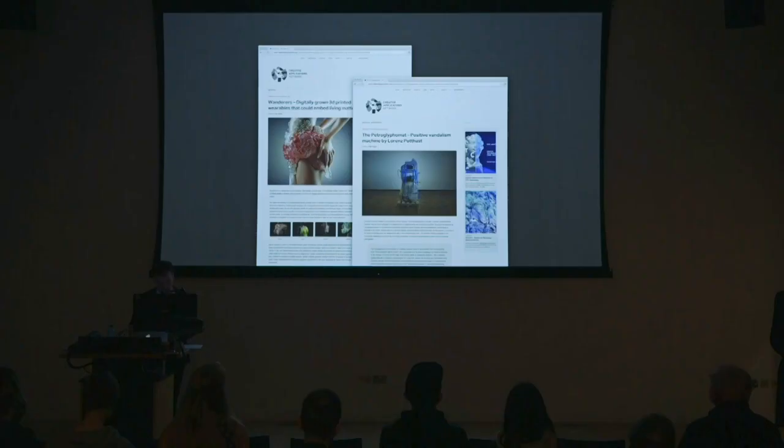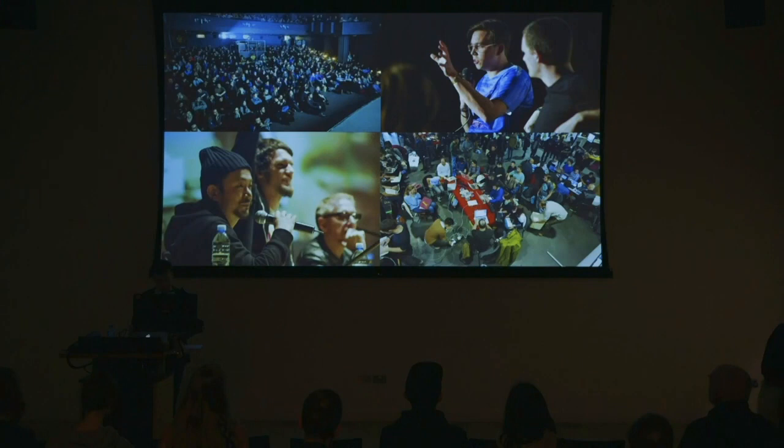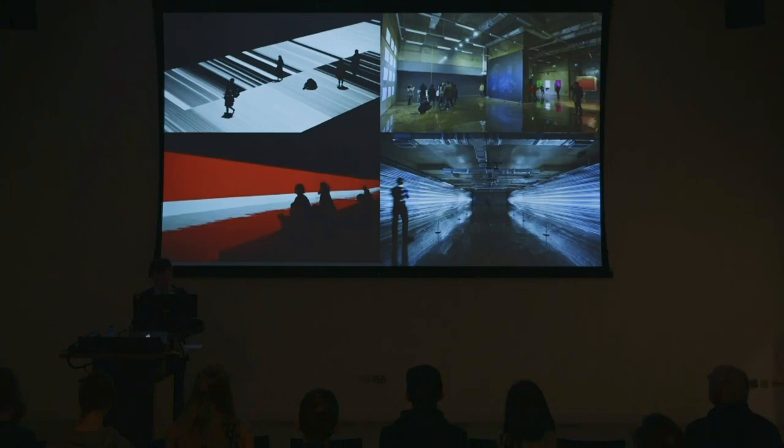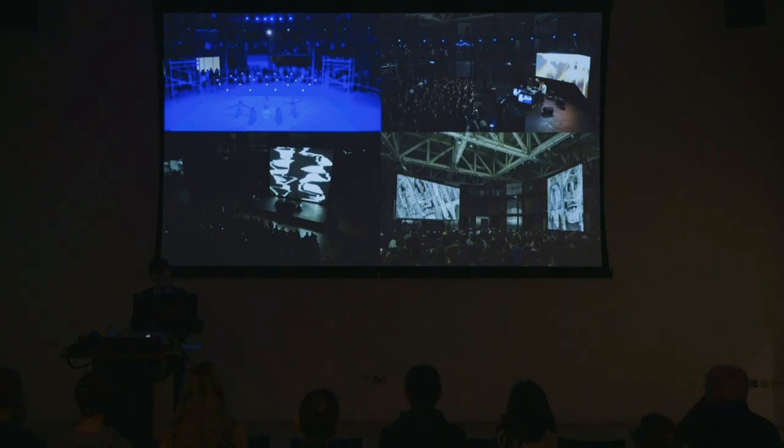For the last 10 years, CreativeApplications.net has been a tool to observe ongoing changes and impacts of technological development in art and design, but using tools predominantly as a lens. CAN, short for CreativeApplications.net, has catalogued over 3000 projects across the creative field and organized, curated and participated in many events around the globe, but always exploring and questioning the impact of new technologies in art and design.